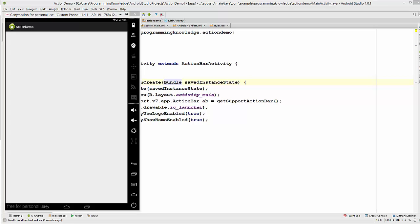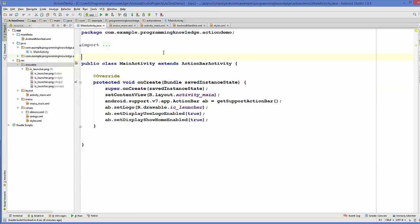Hello guys, welcome to the next video tutorial on Android app development for beginners. In the last video I showed you how to work with the action bar and how to add an icon to it. Now in this video I'm going to show you how to add some menu items with icons to your action bar.